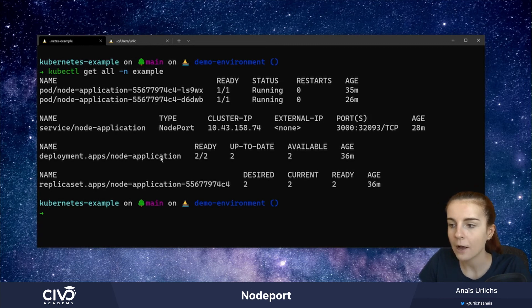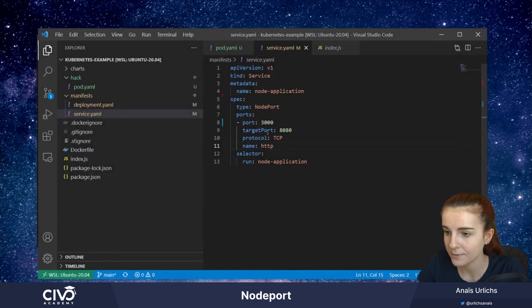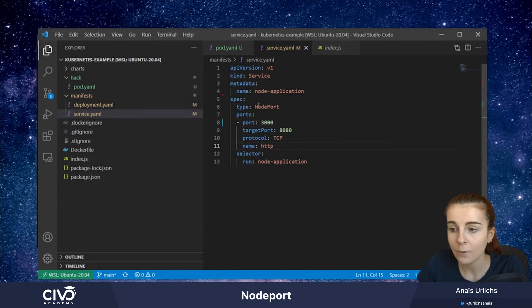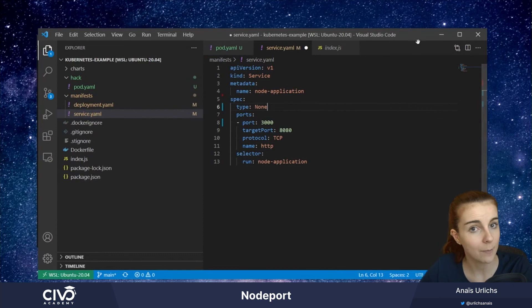Now, if we want to specify a Headless service, we would not specify any type, we would set it to type none, and we would then spin up a Headless service.